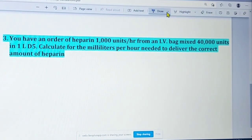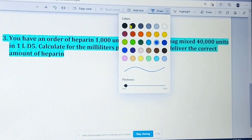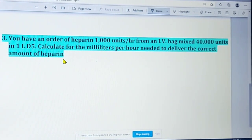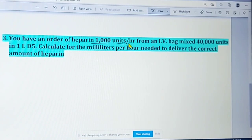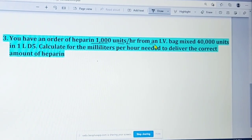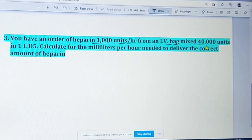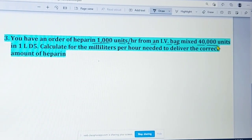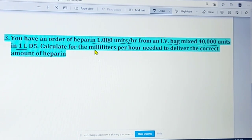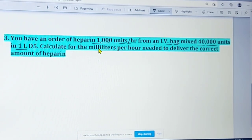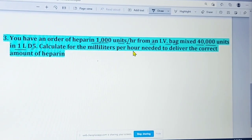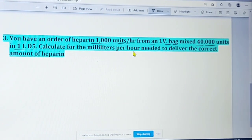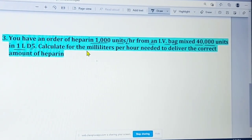The last question: you have an order of heparin 1000 units per hour from an IV bag mixed 40,000 units in 1 liter D5W. Calculate the milliliters per hour needed to deliver the correct amount of heparin.